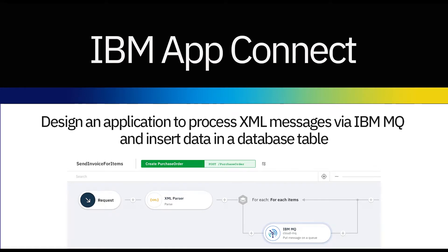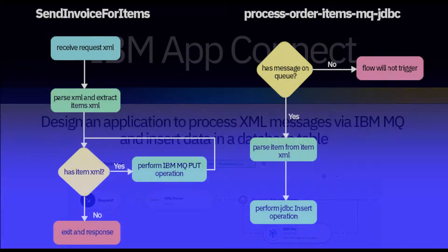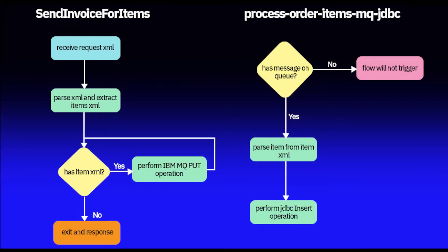In this video we'll demonstrate how a supplier of computer accessories receives orders from its website and puts order items into an IBM MQ queue for processing. These items will be read from queues, processed, and then inserted as records into a DB2 items table.